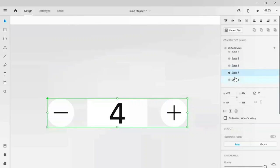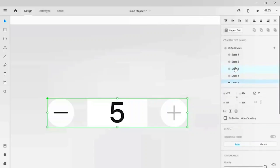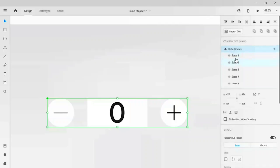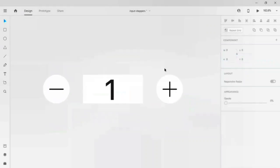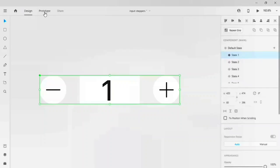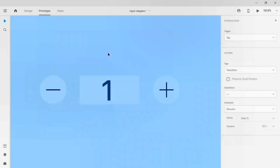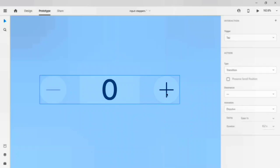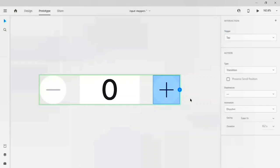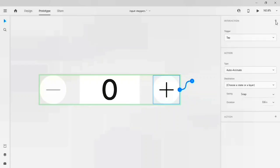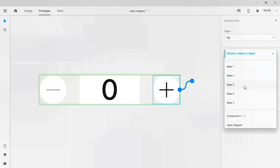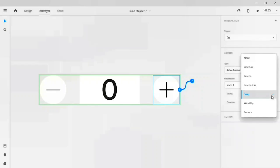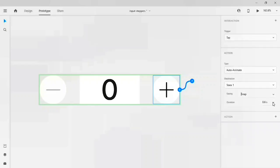The default state has a disabled minus and we're going to click on plus to get the one. For this we have to add the interaction. Let's go to prototype here. In default state I'm going to click on this plus. Let's add the interaction here. You will find a trigger tap and my action auto animate and my destination to state one.